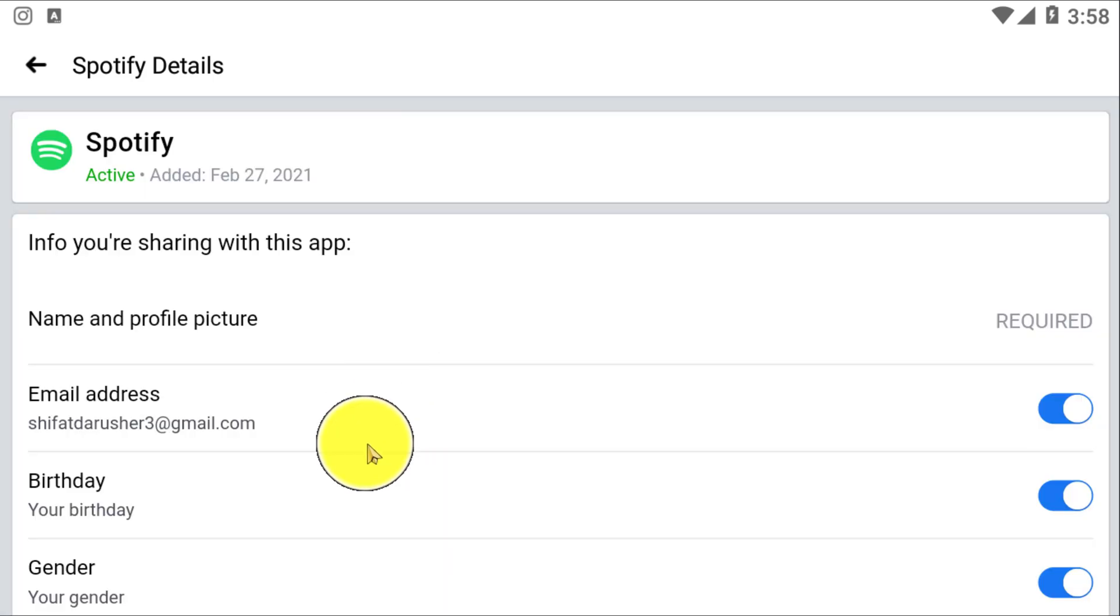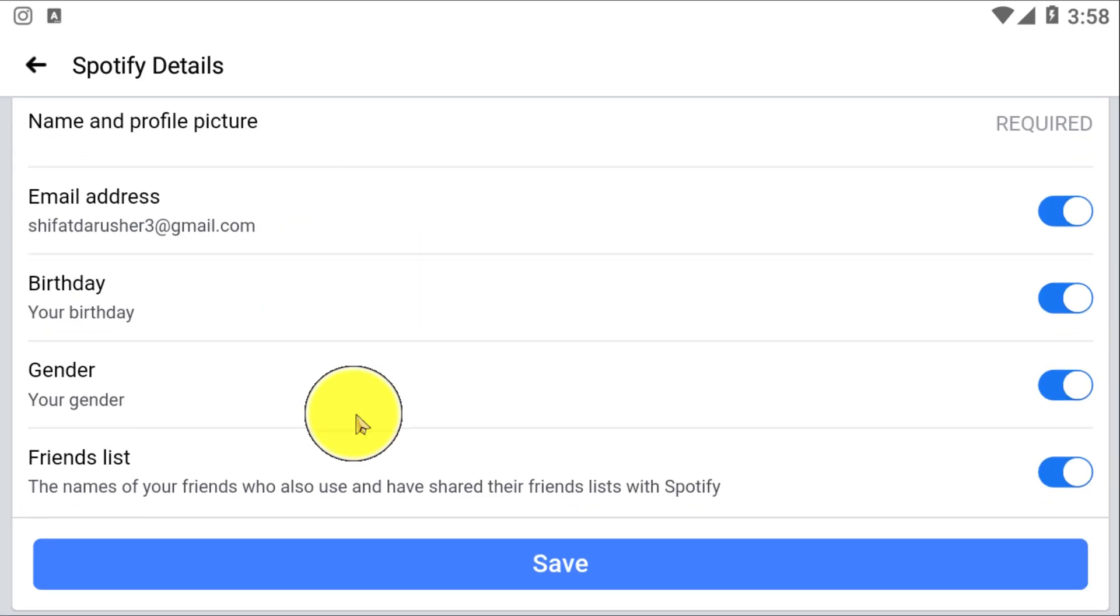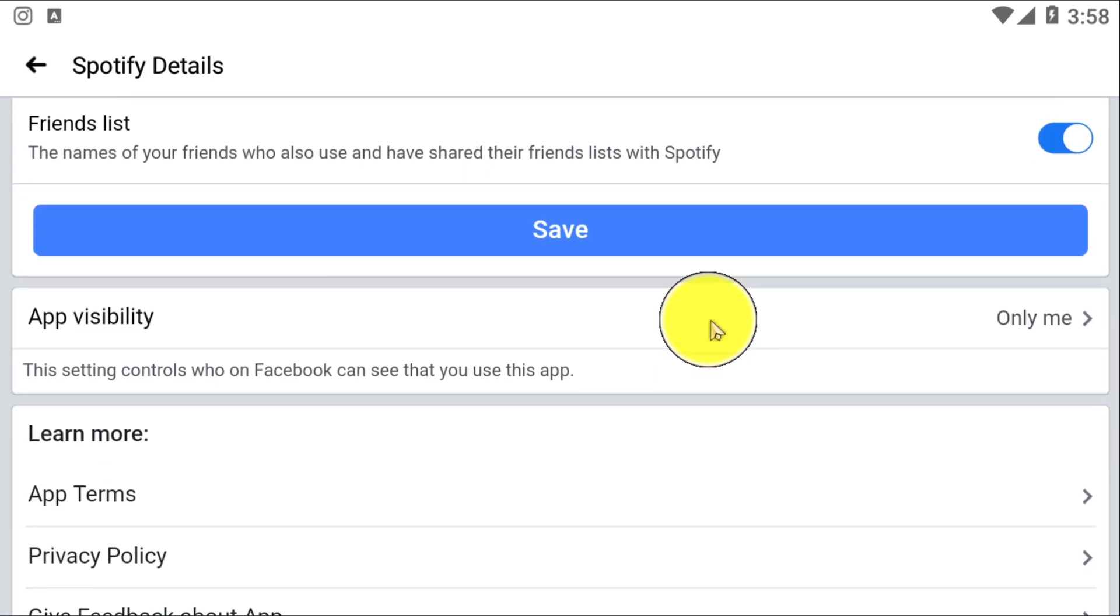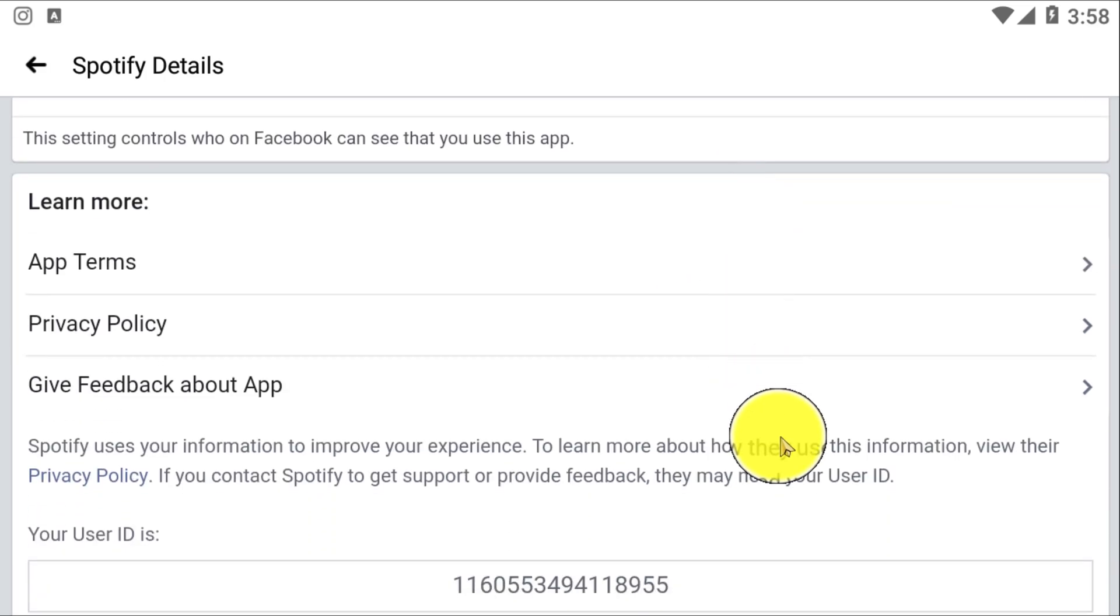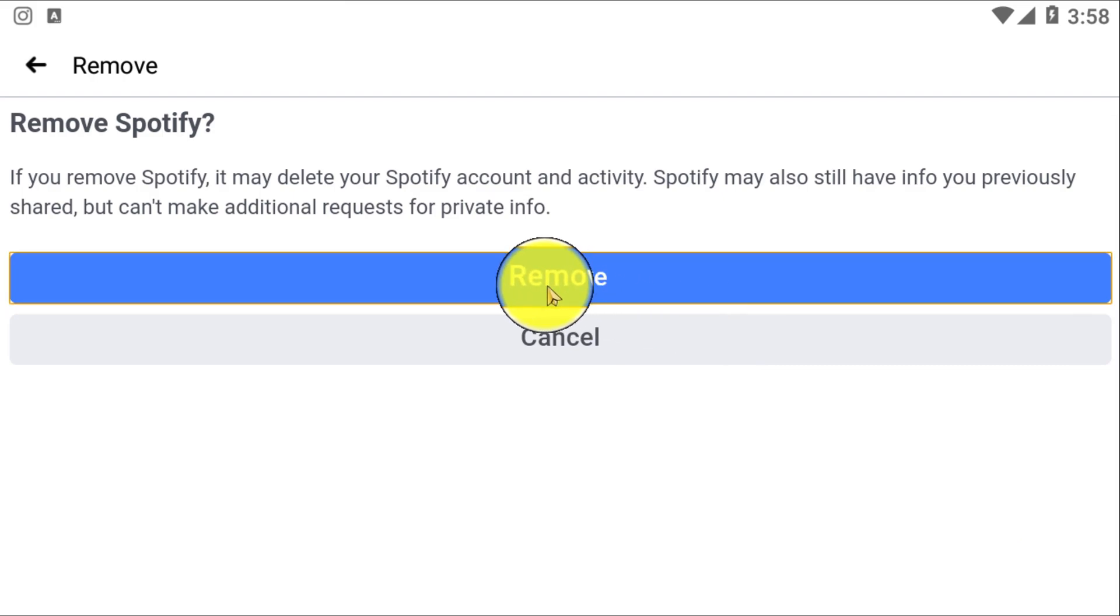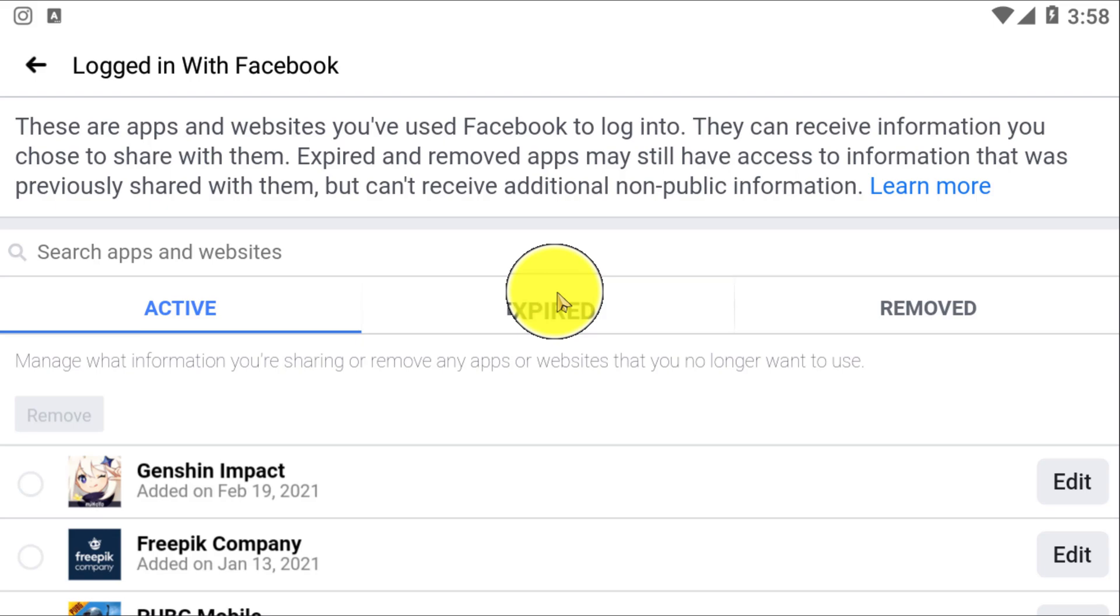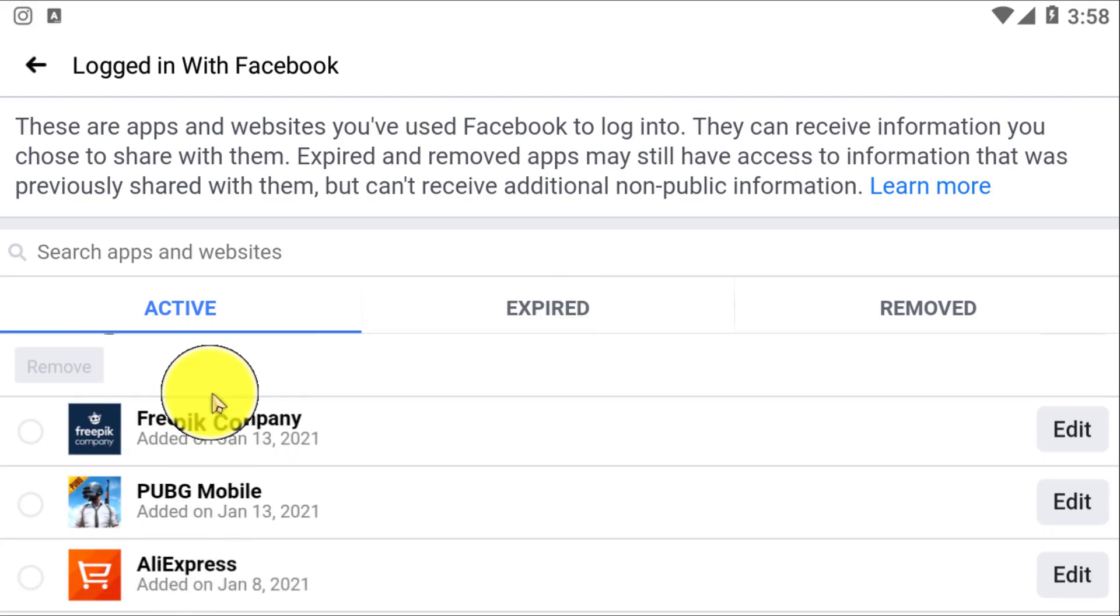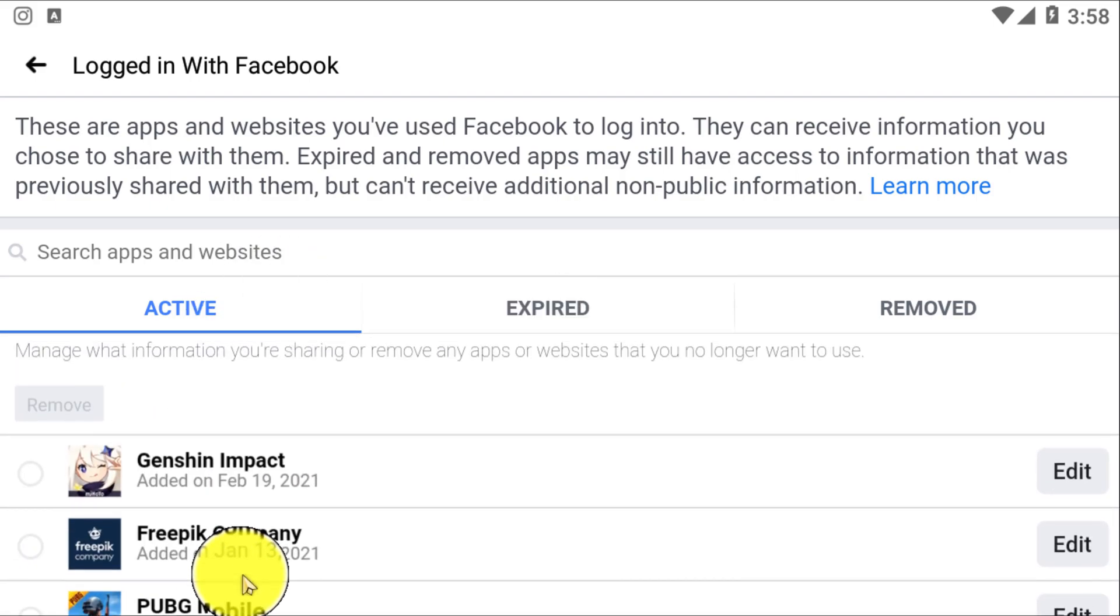So let's say you want to remove Spotify. You simply need to click on Remove. If you click on Remove, your Spotify will be successfully disconnected from Facebook.